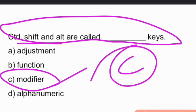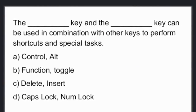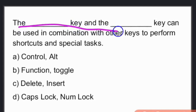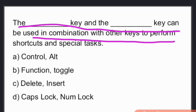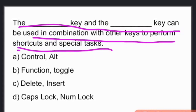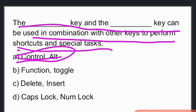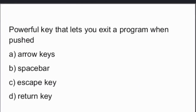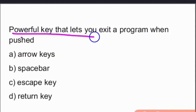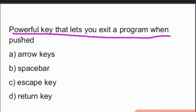Ctrl, Shift, and Alt are modifier keys — option C. The Control and Alt keys can be used in combination with other keys to perform shortcuts and special tasks.